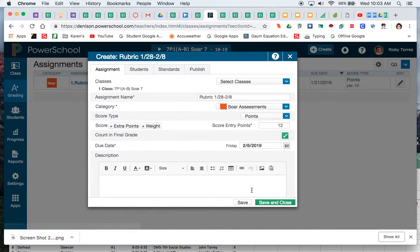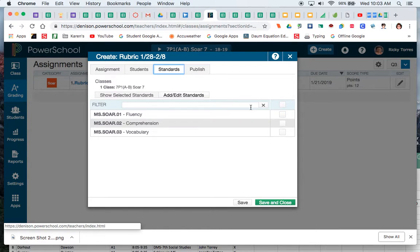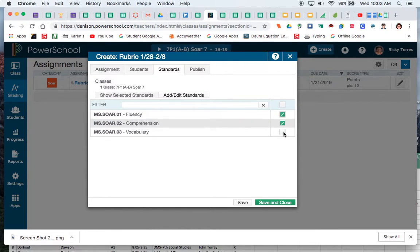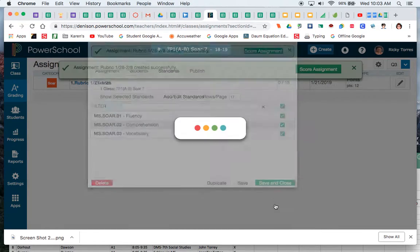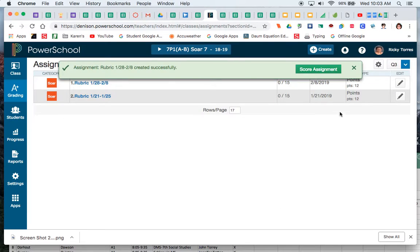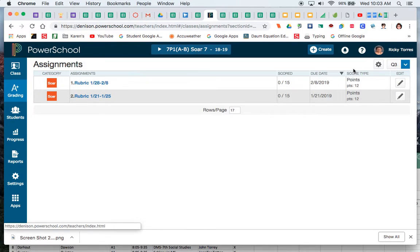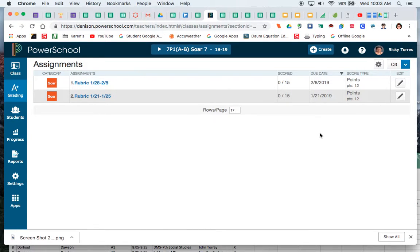Now what I want to do before I go on and save and close this is just to go to my standards, and I have those three standards: my fluency, my comprehension, and my vocabulary. And I want to check those and I'm going to do a save and close. Now it prompts me, I can score that assignment right away or I can close that.